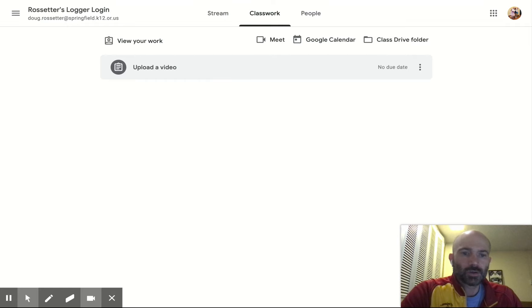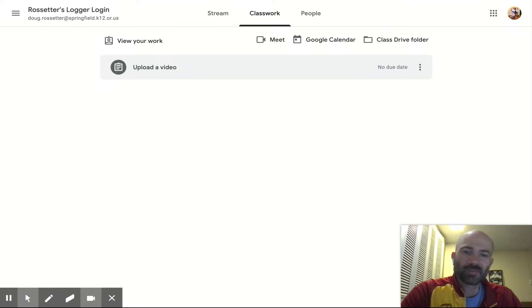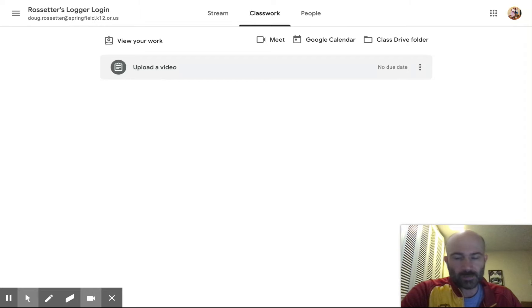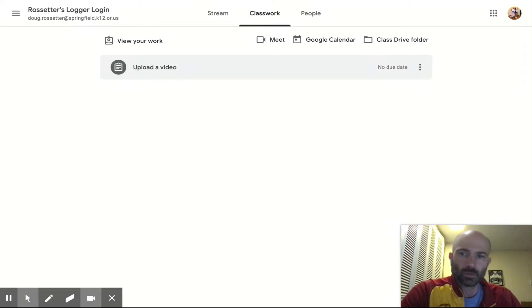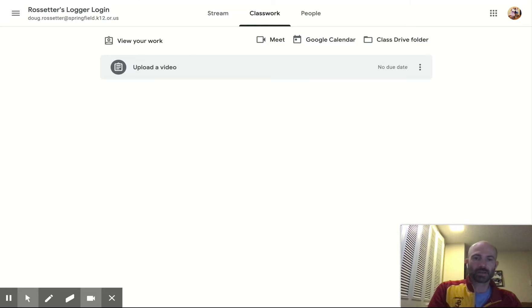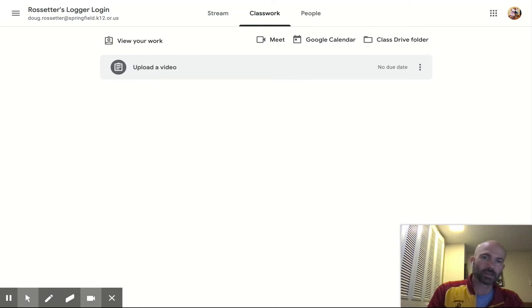I am going to show you how to attach a video or a file or a picture to your assignment. As you know, most of my assignments will be like a worksheet or you'll need to actually take a picture of the work that you have completed and then turn it in.